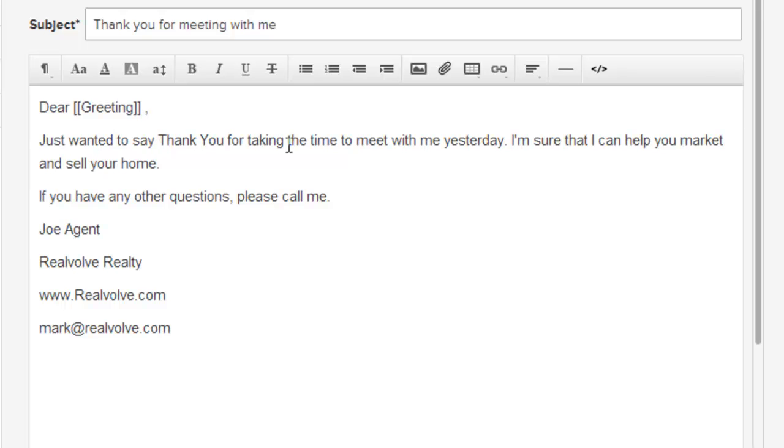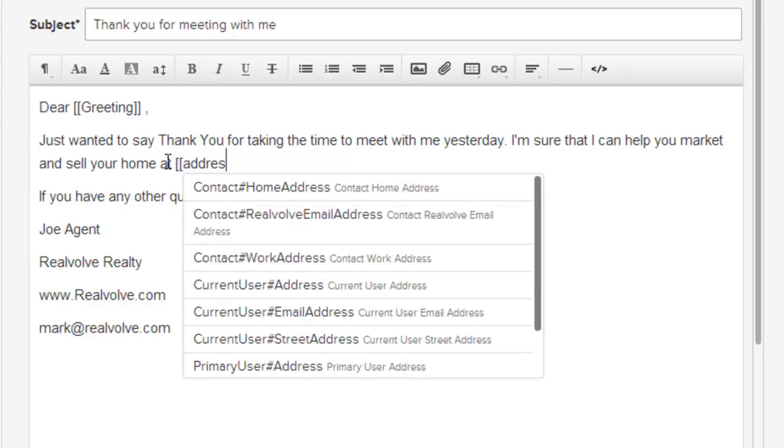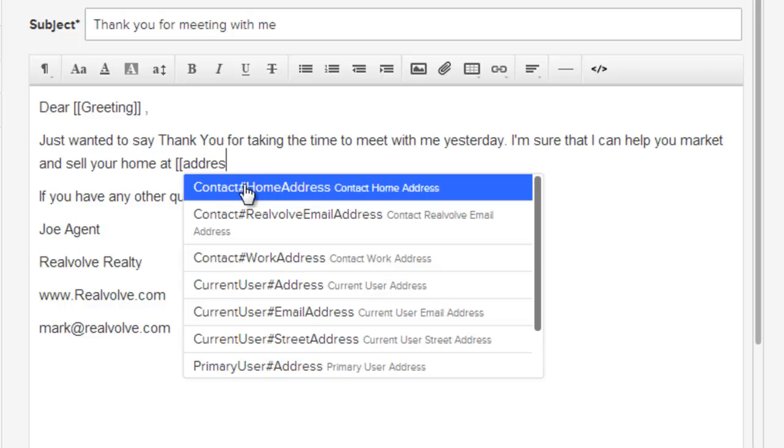Just wanted to say thank you for taking the time to meet with me yesterday. I'm sure that I can help you market and sell your home. Now this is a very generic message, but we could say your home at, type in bracket bracket bracket and address, and choose contact home address.